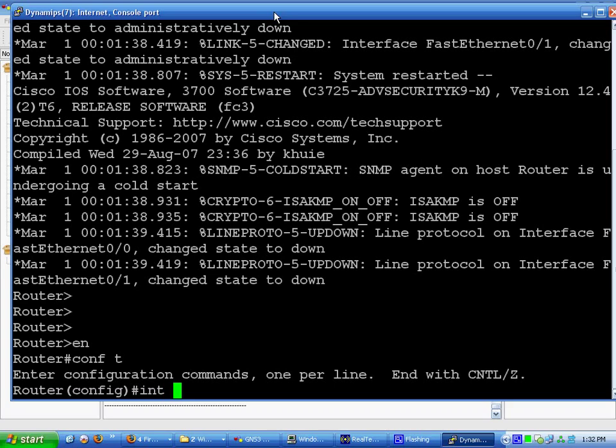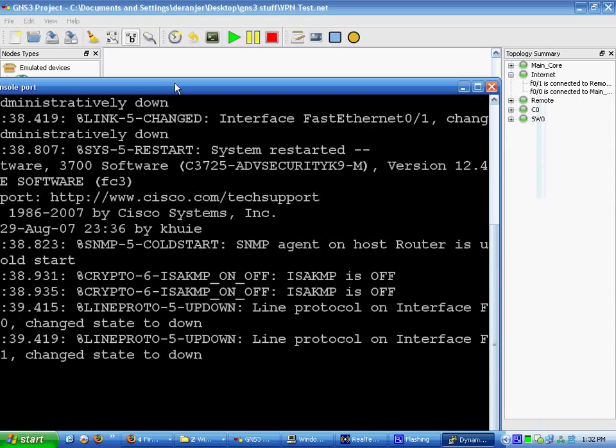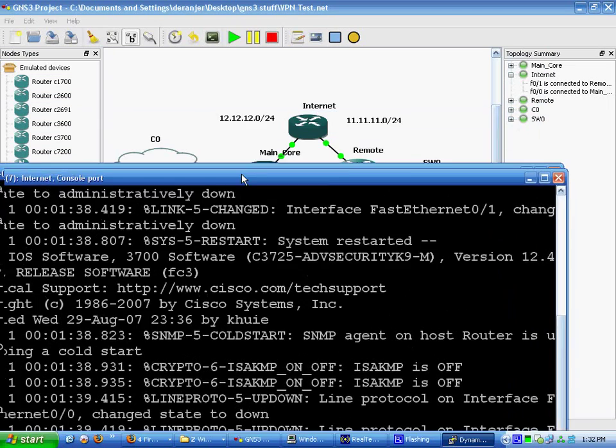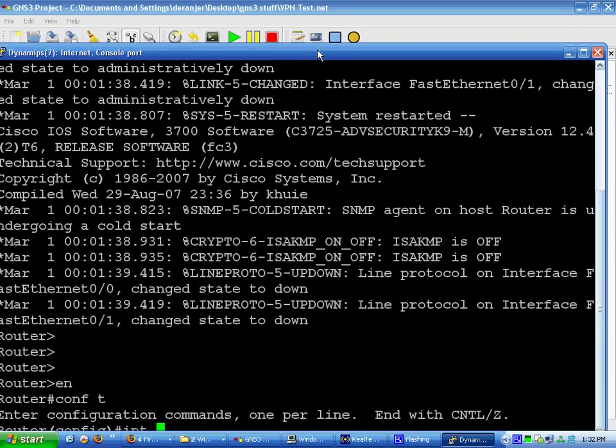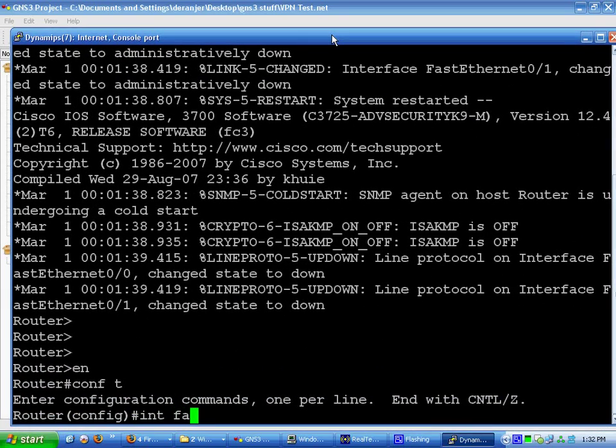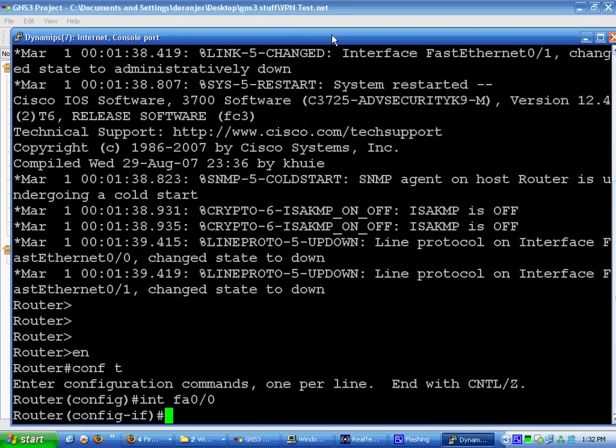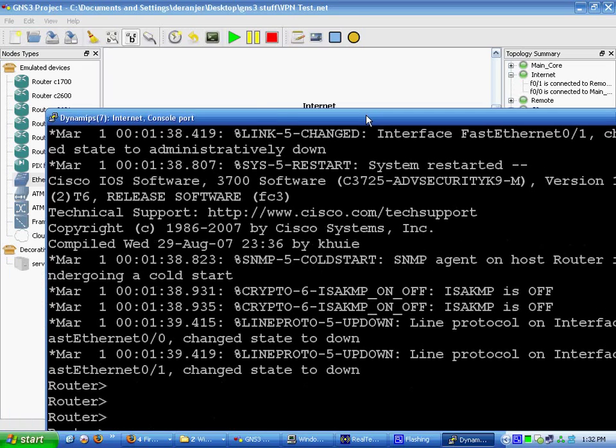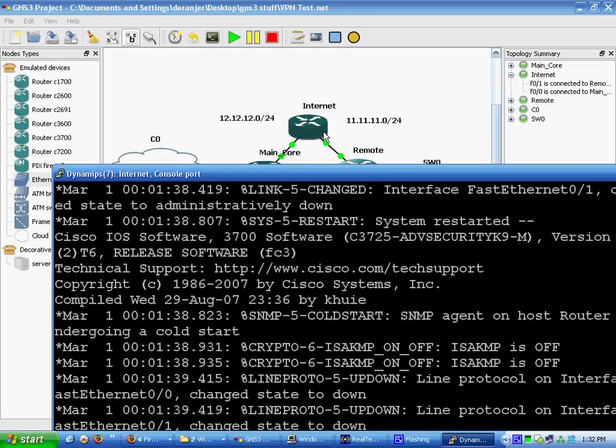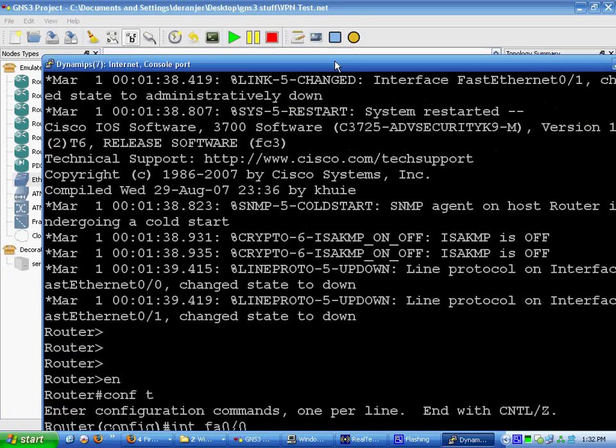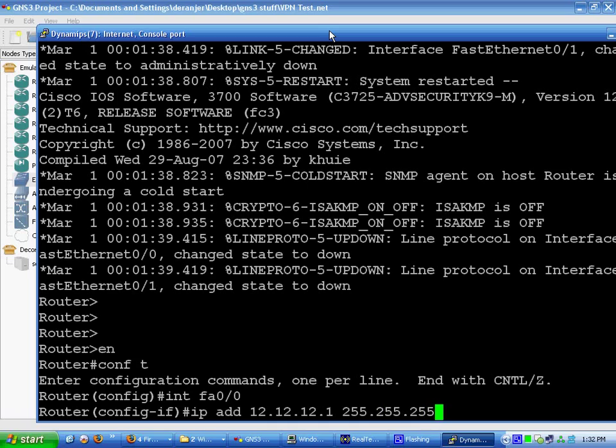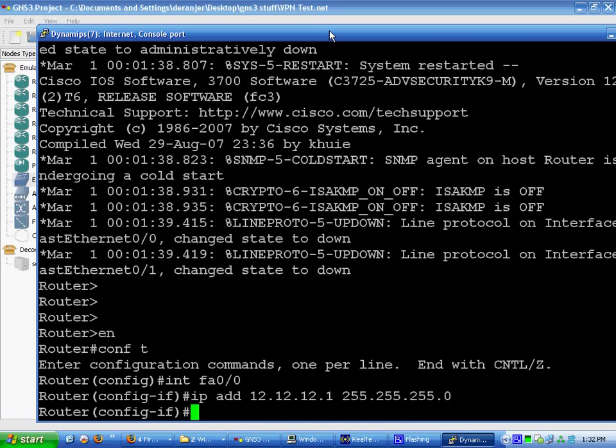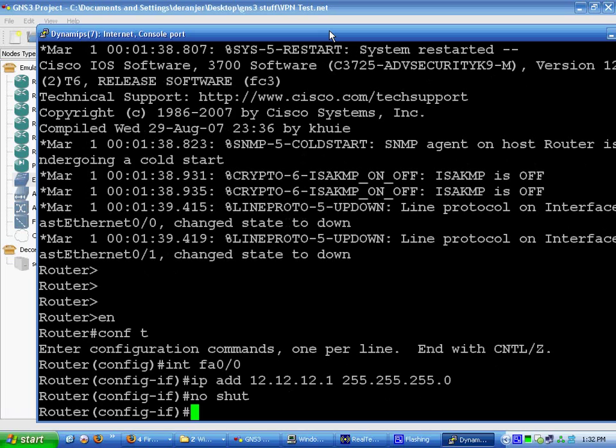We're going to interface with FA0/0, which is connected to main core. Now we're going to add IP address 12.12.12.1 255.255.255.0. And then do a no shut. That should be up and running.